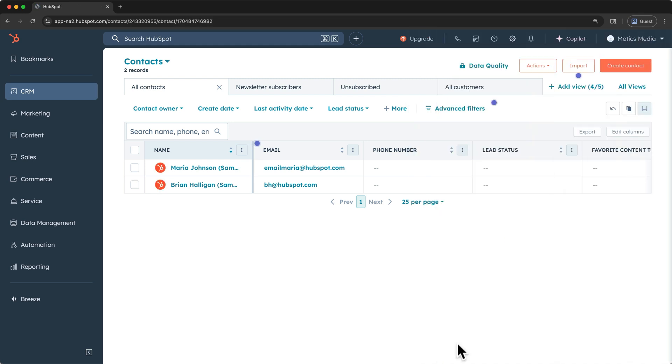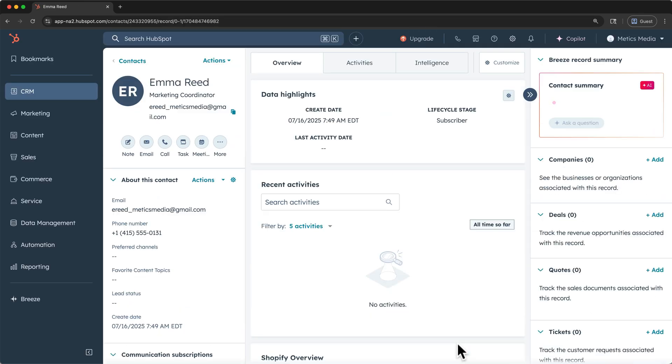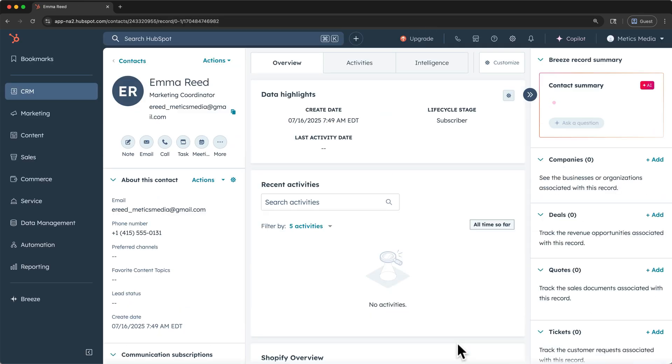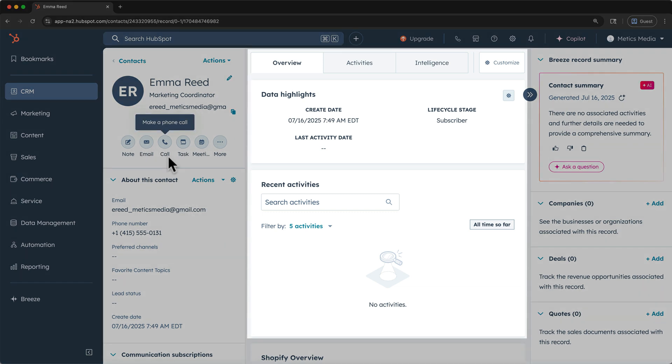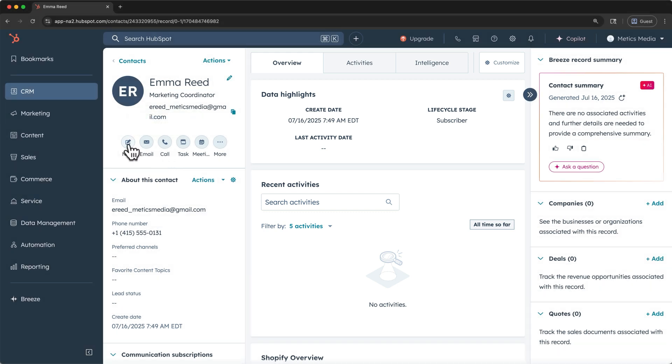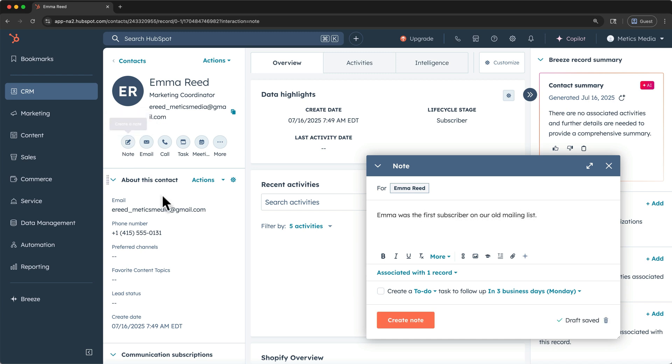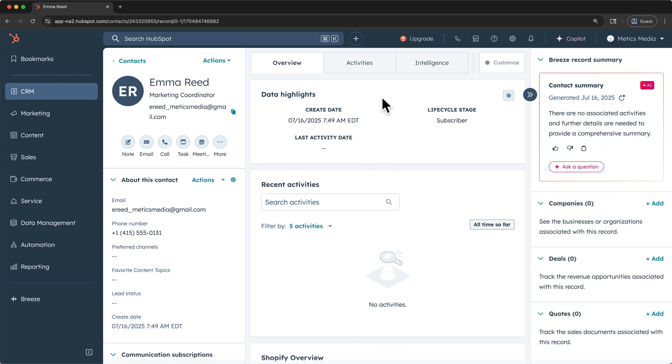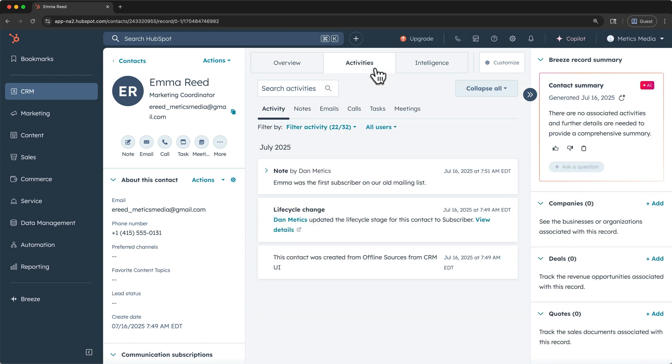That will automatically open the contact so that we're viewing the record. Before we import a list of contacts, let's briefly see what the contact record looks like. On the left side, we have some of our properties. We also have actions that we can take with this contact. In the middle column, we have a few more tabs of info on Emma. So if I click here to create a note, I can say, Emma was the first subscriber on our old mailing list. I can create the note, and you'll see it in the recent activities for this contact.